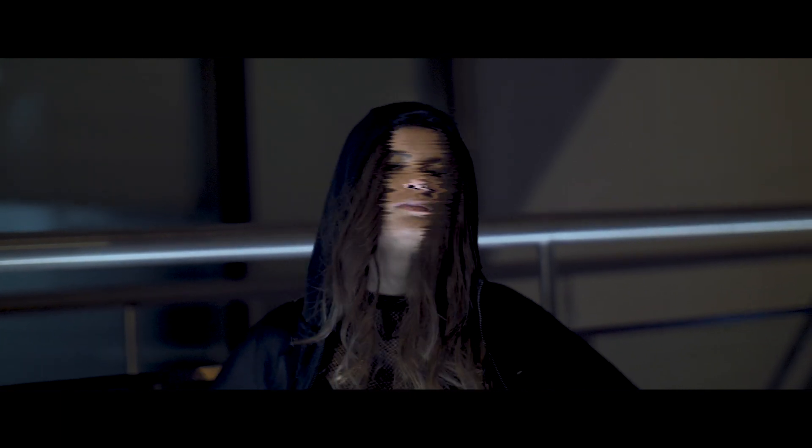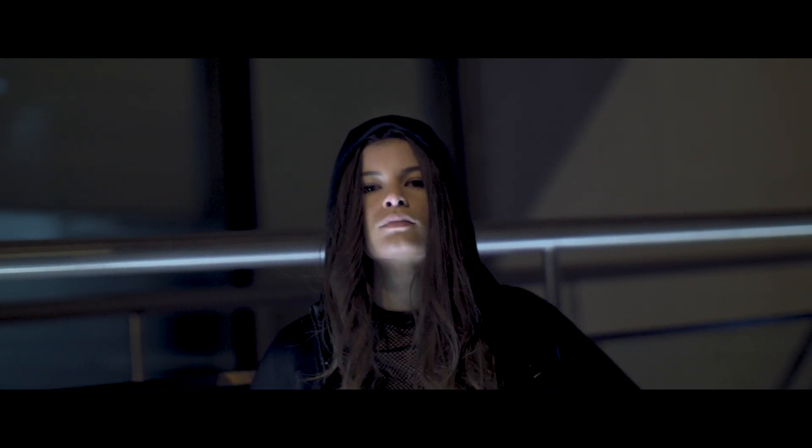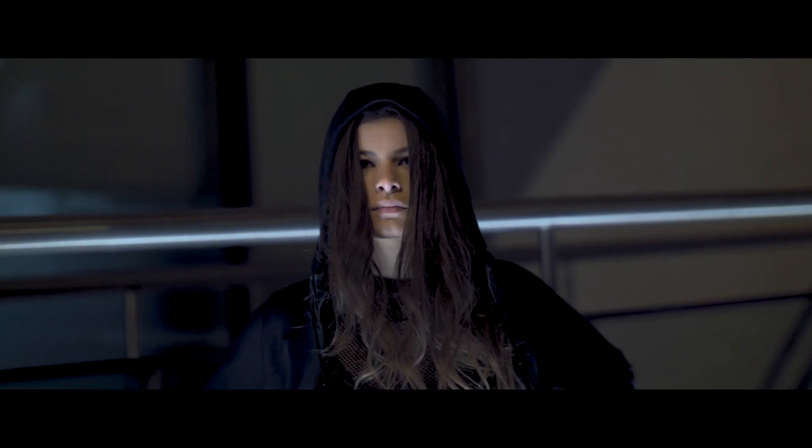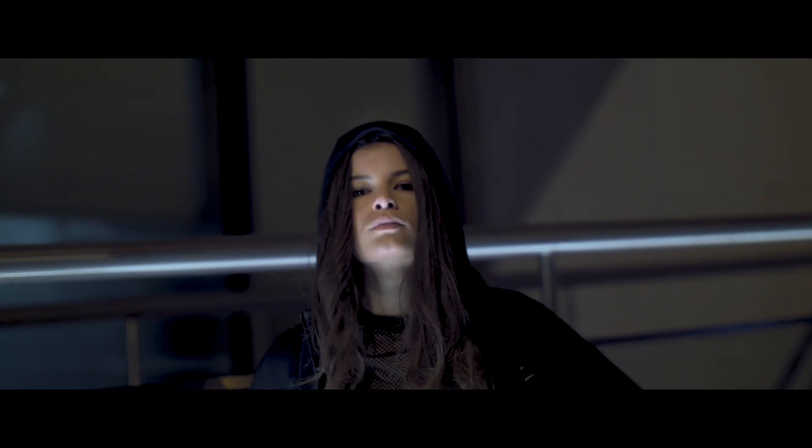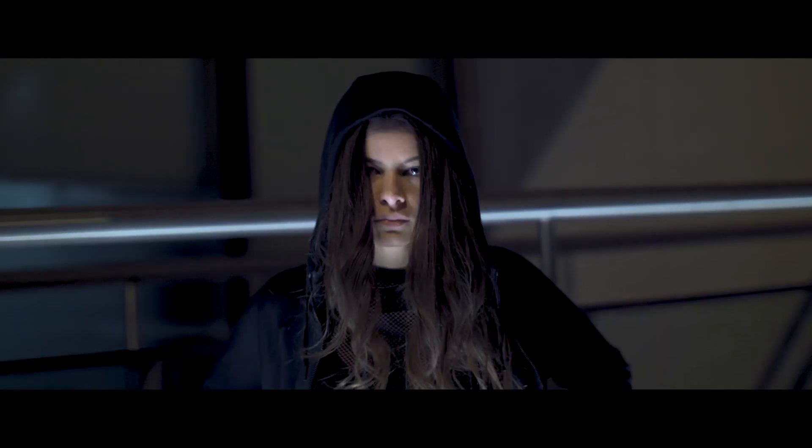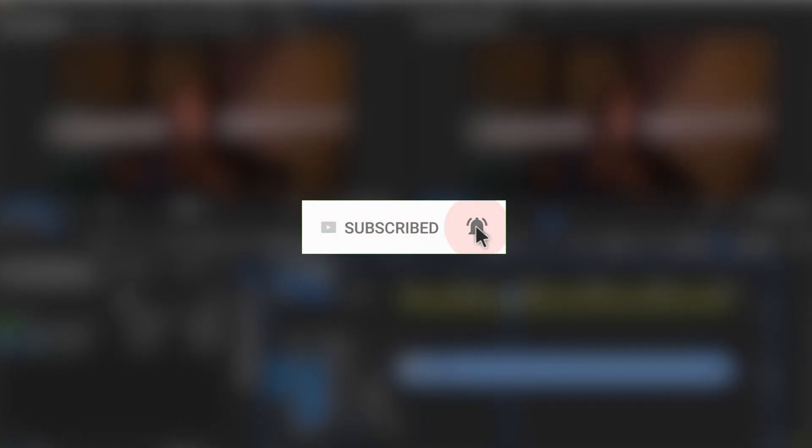Hello everybody, in this episode I'm going to show you how to create this trippy displacement effect, so let's dive into it. Click the subscribe button and enable the notification with the bell icon so you won't miss any future videos.